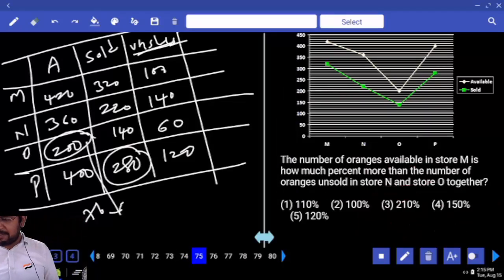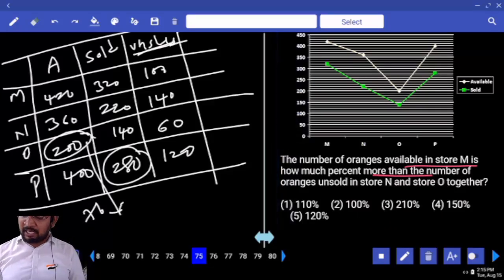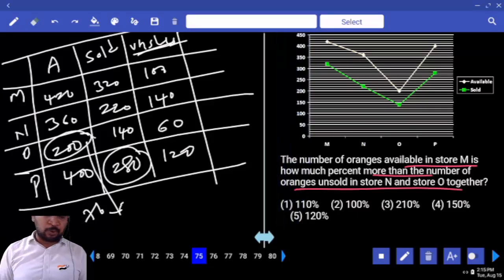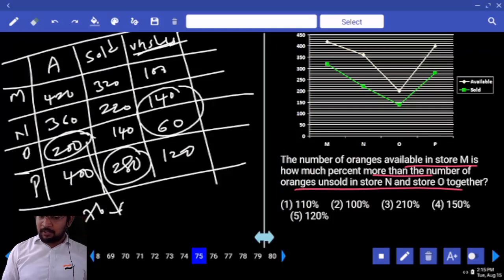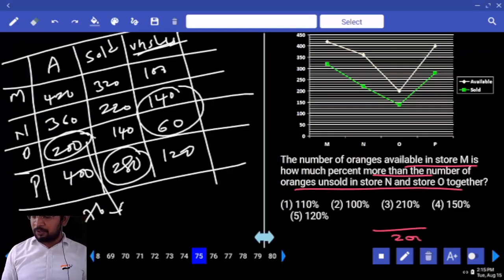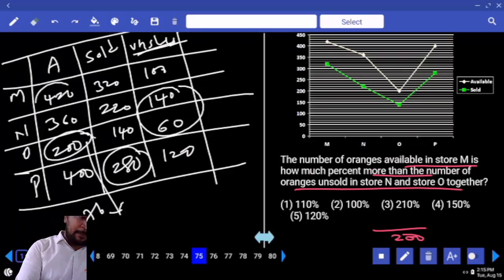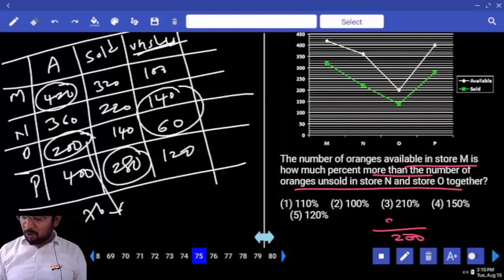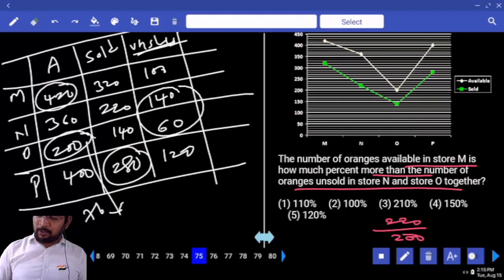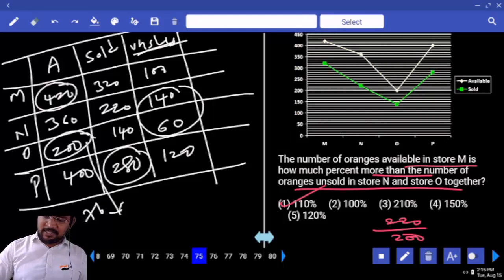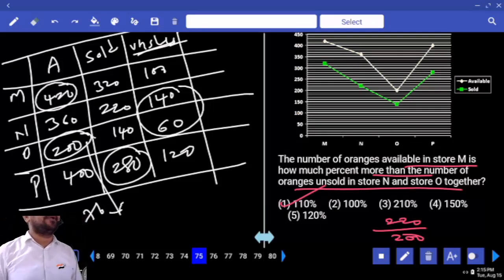The number of oranges available in store M — how much more than the number of oranges unsold in N and O together? N and O unsold together is 200. Available in M is 420 — how much more? 220. So 220 by 200 — how much percent? That is 110 percent. 210 times 220 — are you clear or not?